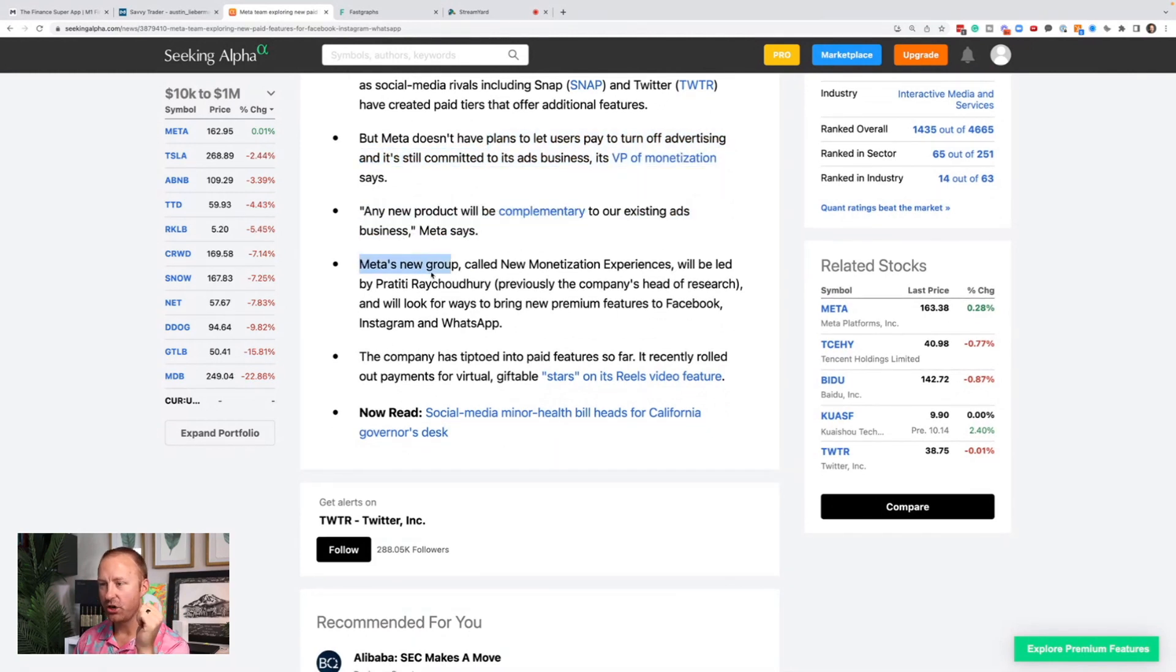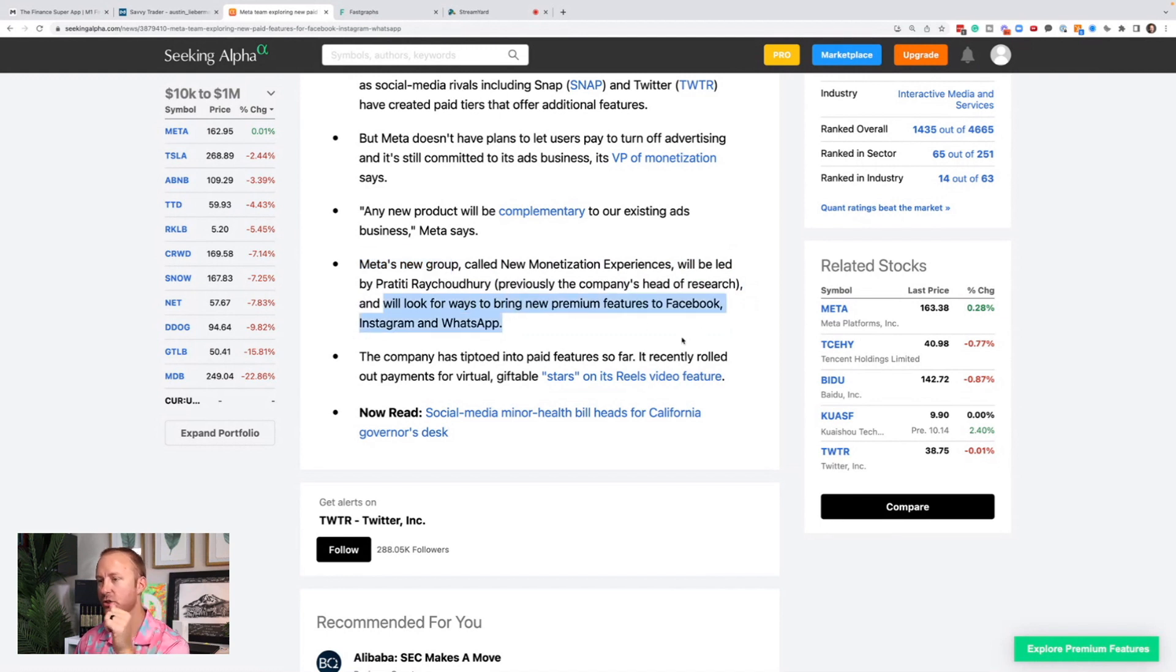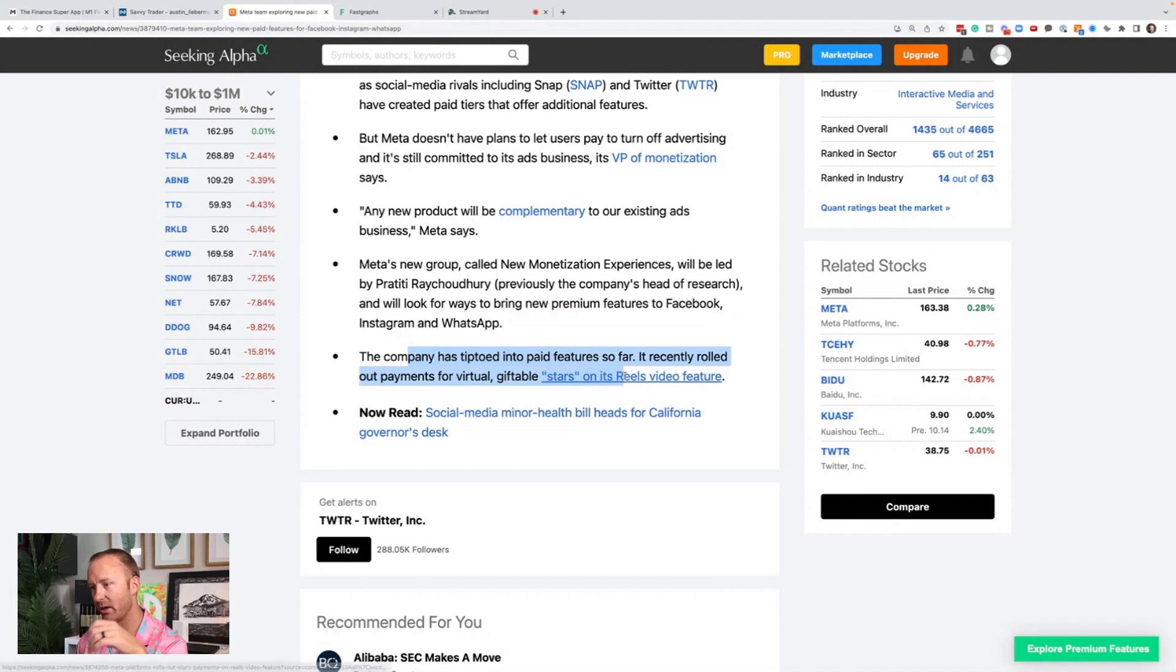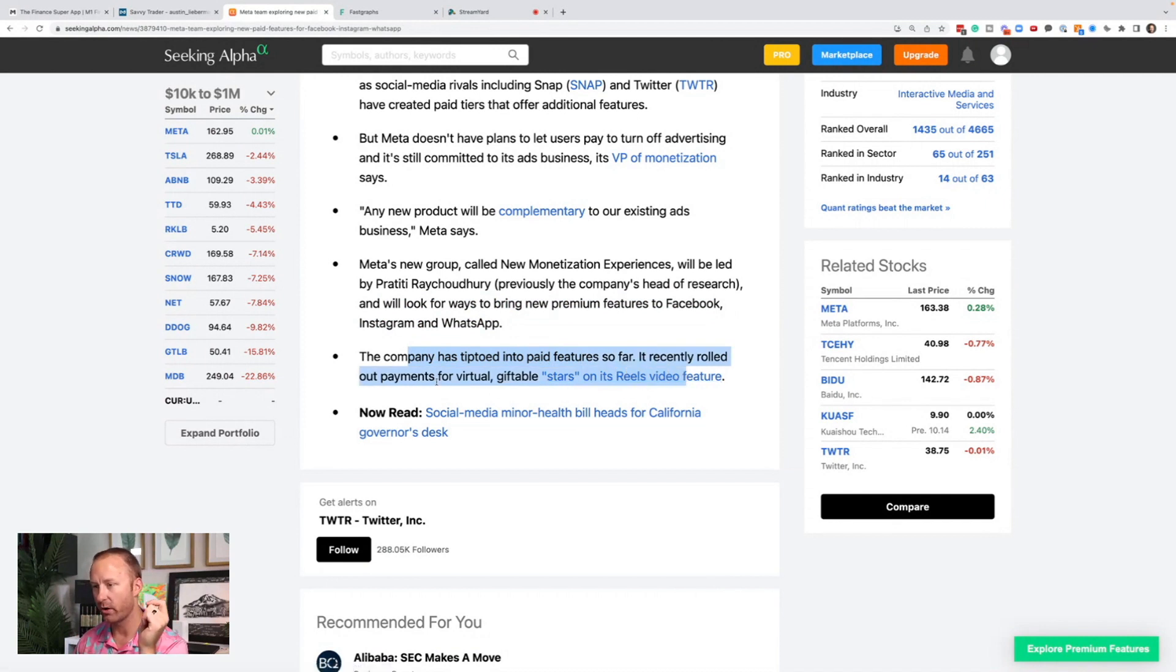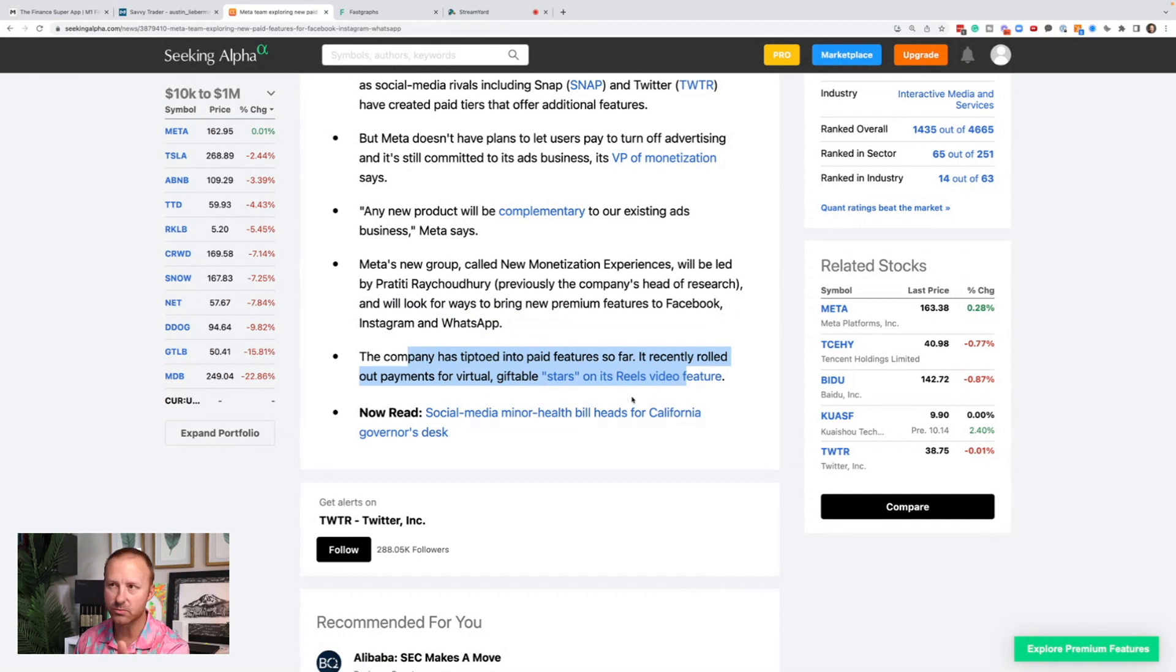Any new product will be complimentary to our existing ads business. Meta's new group will look for ways to bring new premium features to Facebook, Instagram and WhatsApp. The company has tiptoed into paid features so far. It's recently rolled out payments for virtual giftable stars on its Reels video feature. There's more coming for that.